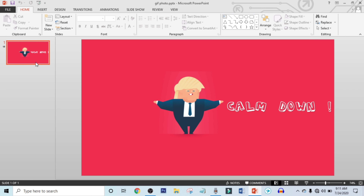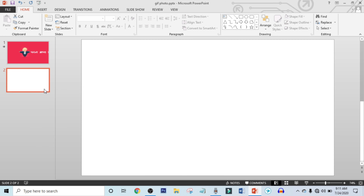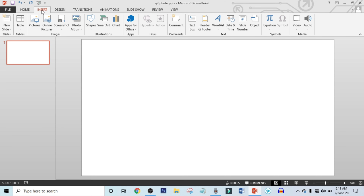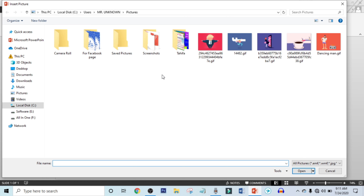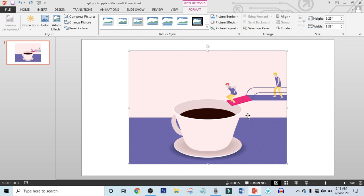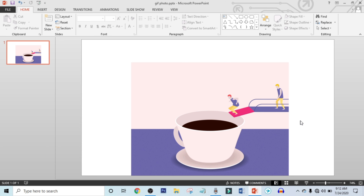Now I will make another animation video. Click on Insert, click on Picture, and choose another GIF photo. Drag it over here. This GIF photo has a two-color background, but don't worry, I will fix it.